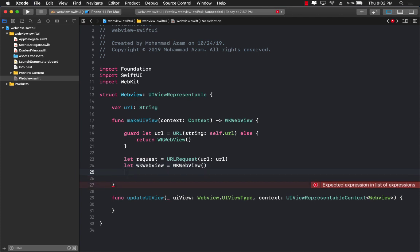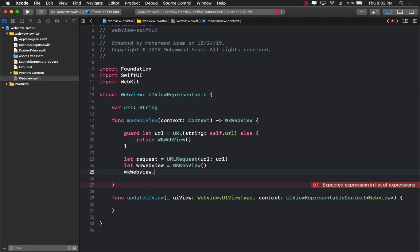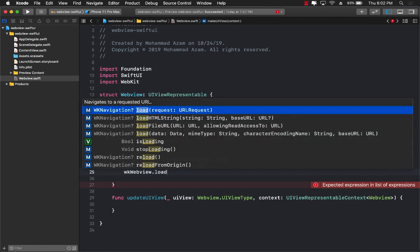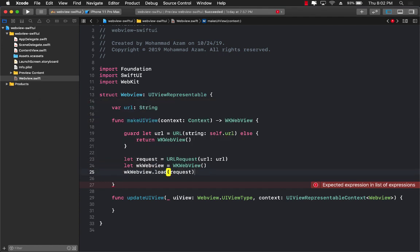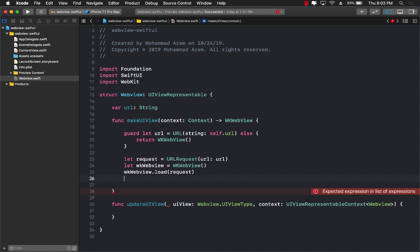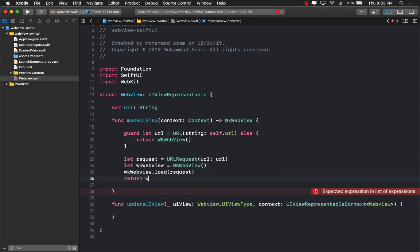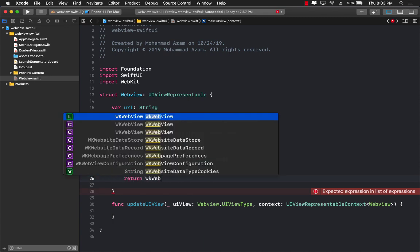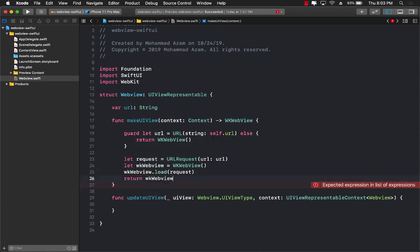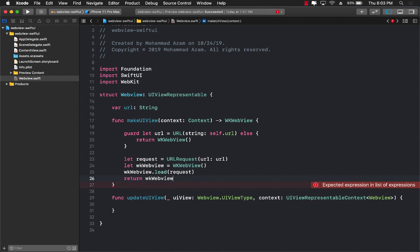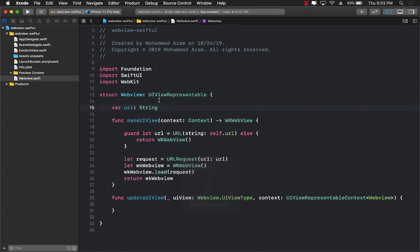And now we can use webView.load and load the request which we already have. And finally let's go ahead and return the WKWebView. Let's go ahead and build our application to see that everything builds perfectly fine. And you'll see it works fine. Great.